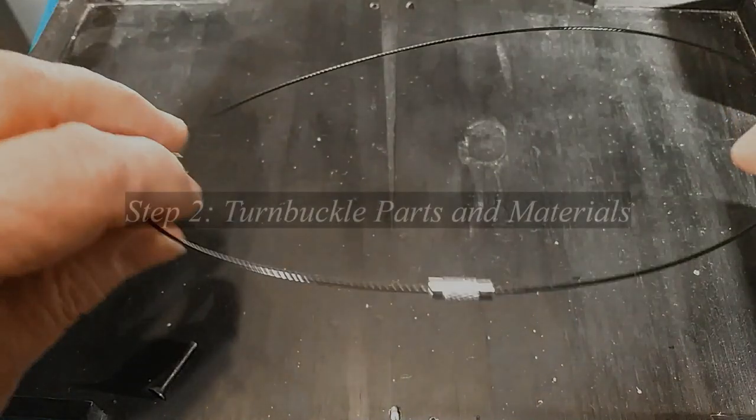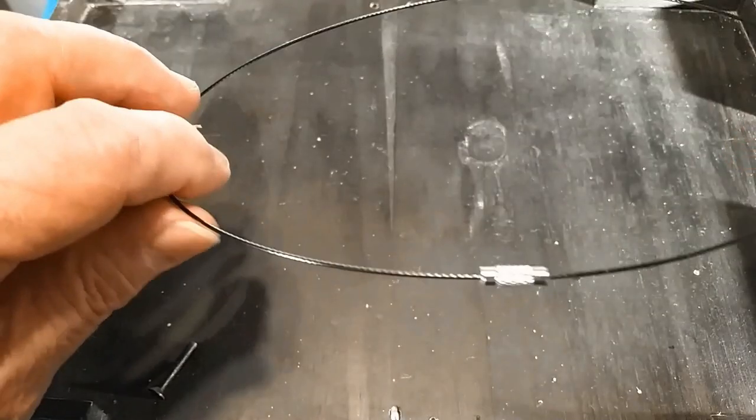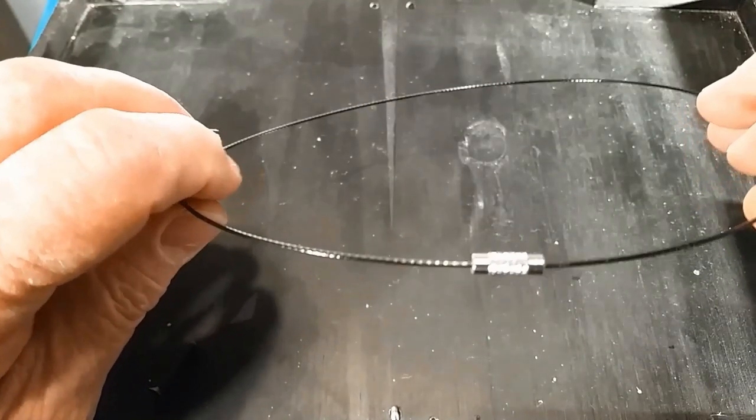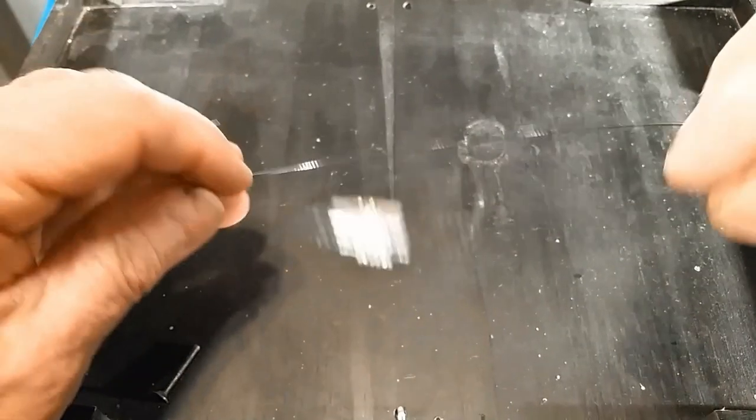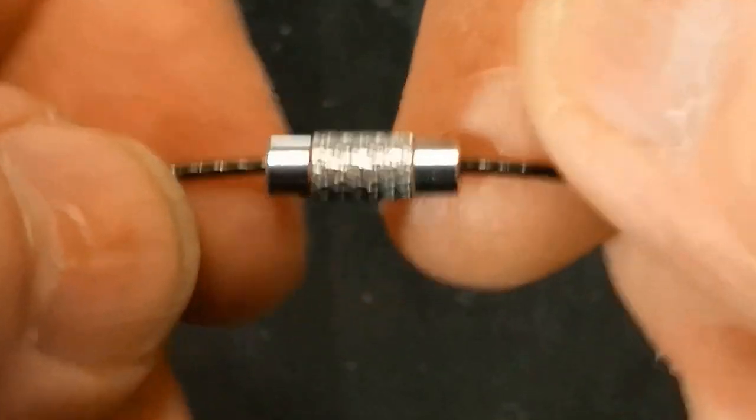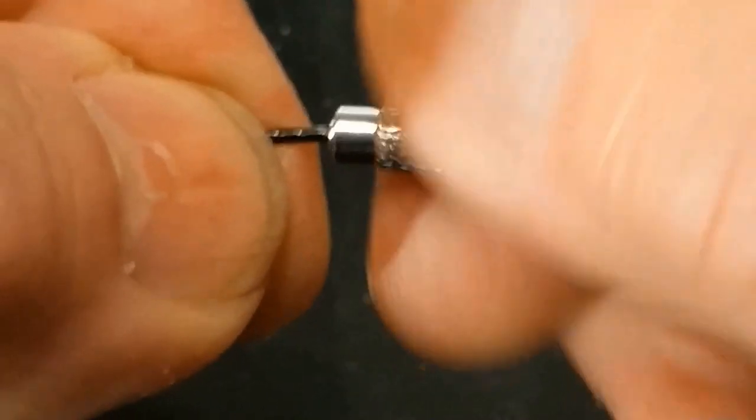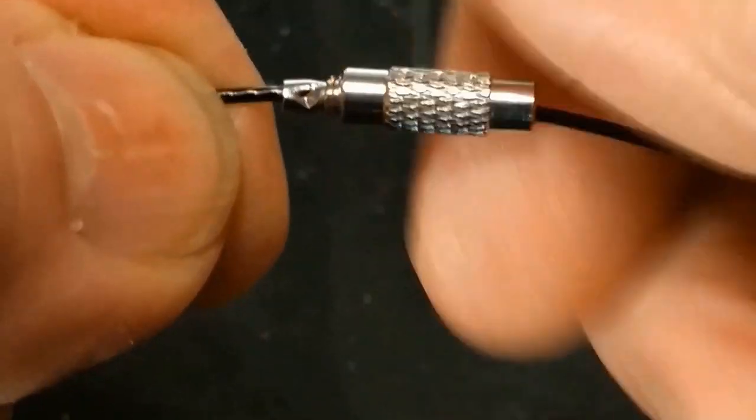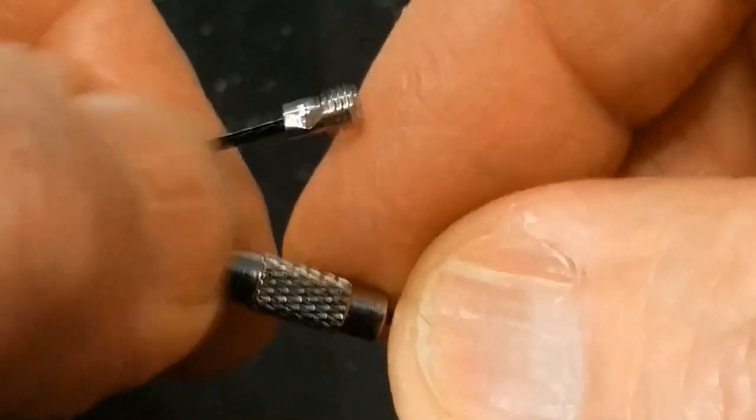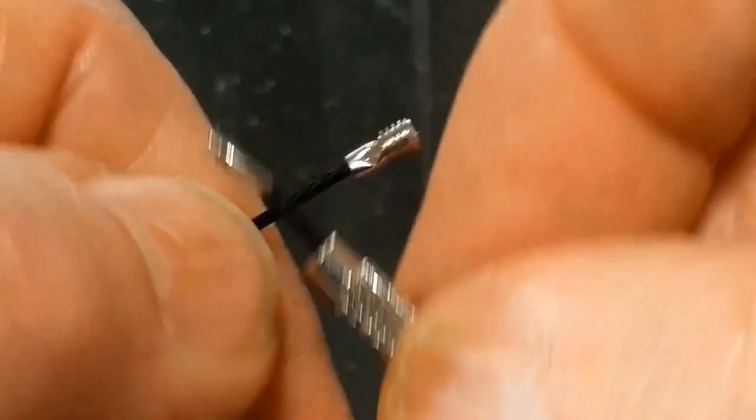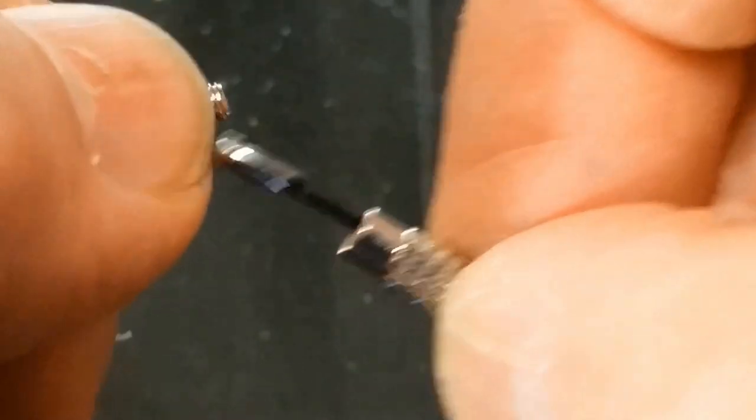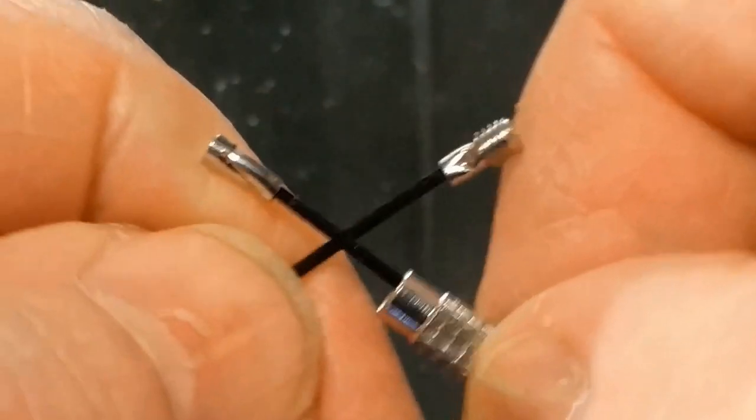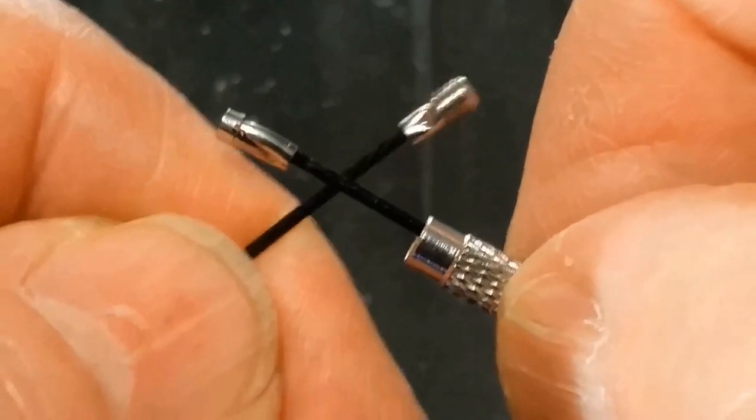The key component to the turnbuckle is a tiger tail choker necklace available from the dollar store. This necklace has a thread in one end that is three millimeters. The other end has a ball crimped onto the wire. Both these wire crimps will withstand about 10 pounds before they break.